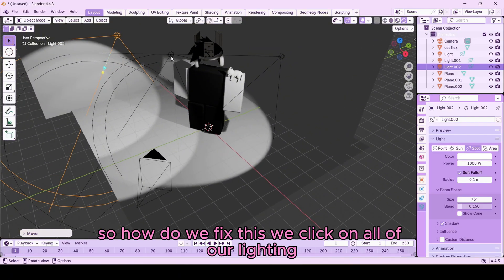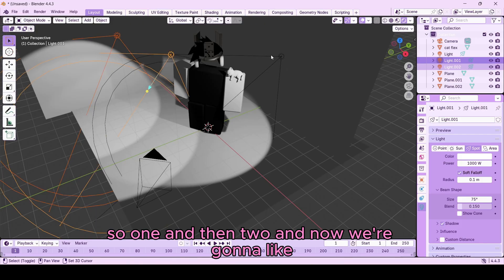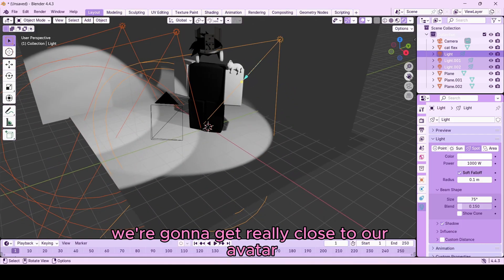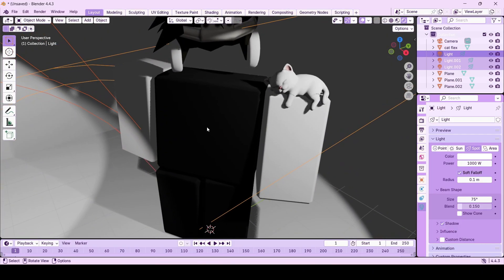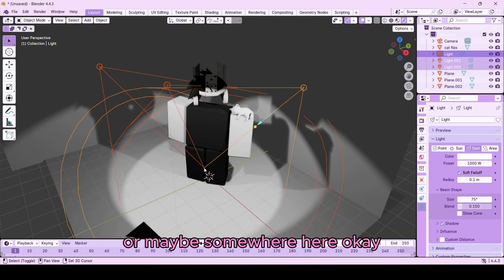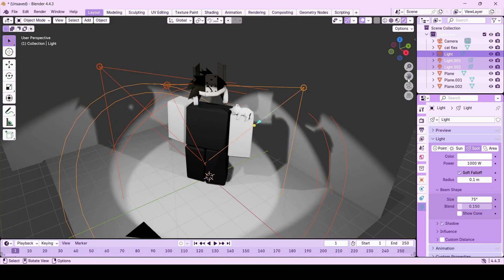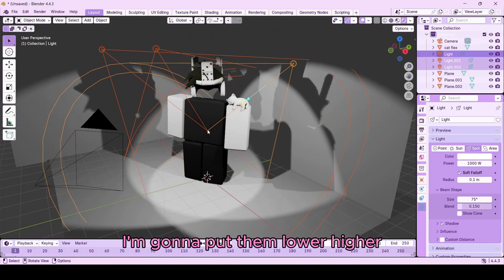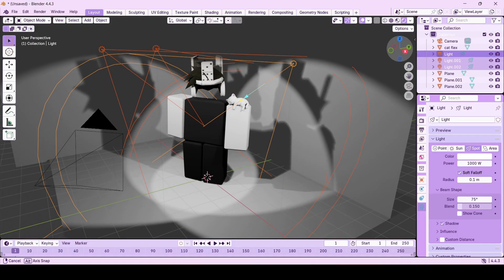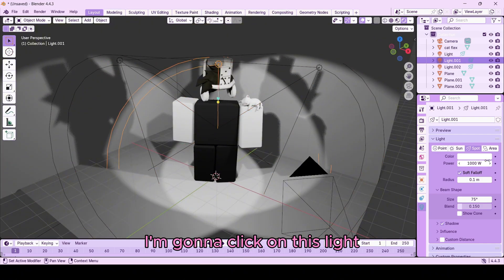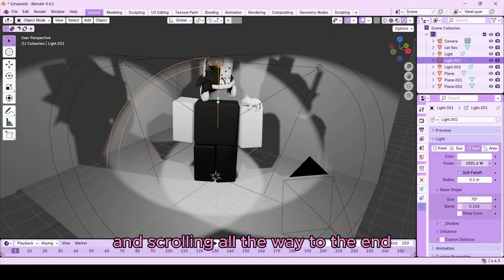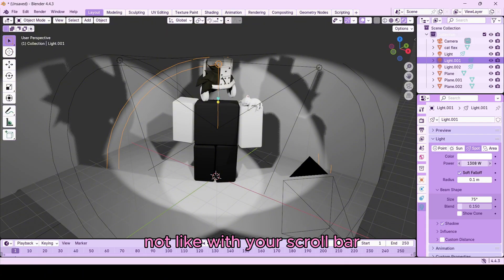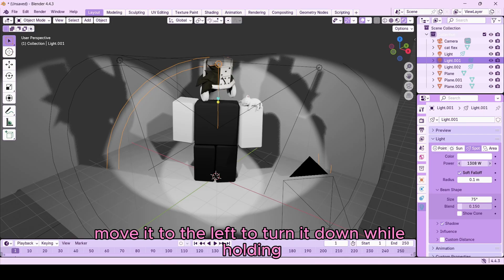Our lighting isn't facing the right way — it's not shining on our avatar. To fix this, click on all your light bulbs while holding Shift to select them all. Get close to your avatar using the hand tool and scroll wheel, then move your cursor to where you want the lights aimed and press Shift+P. That points your lights to the target location. Click on one light, increase its brightness by clicking on Power and dragging your mouse to the right to turn it up.